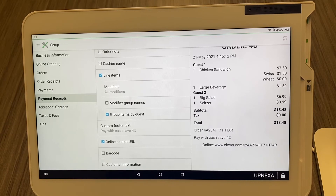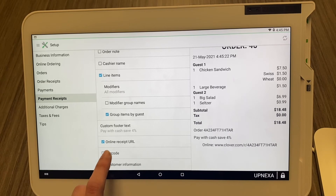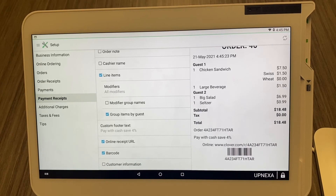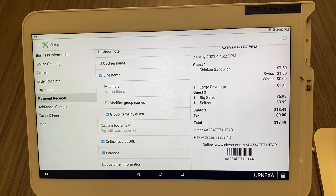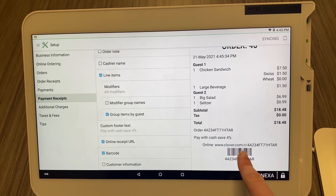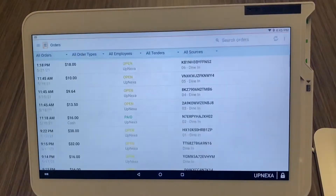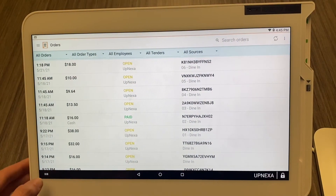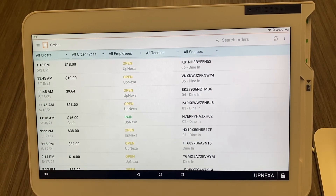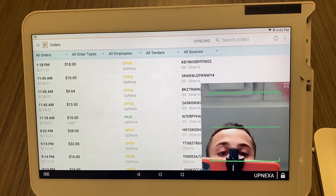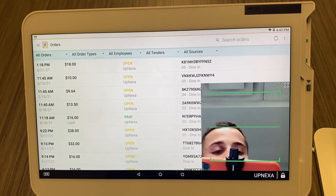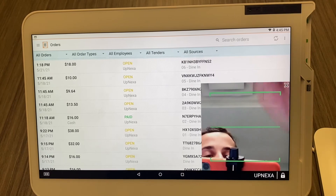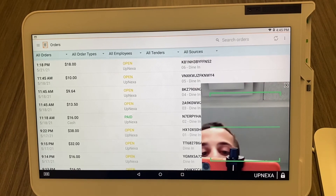There is also the Barcode option. The barcode is a great feature for takeout businesses or anyone who wants to easily look up receipts. When you print a receipt with the barcode, you can go to your Orders app, select the barcode option on the bottom left of the screen, then take that receipt and scan the barcode — and the order will automatically pop up.